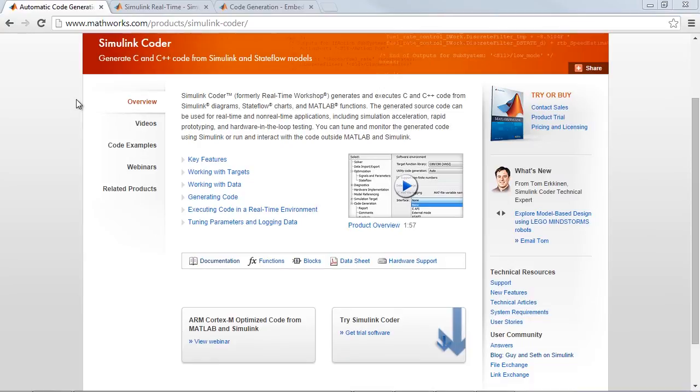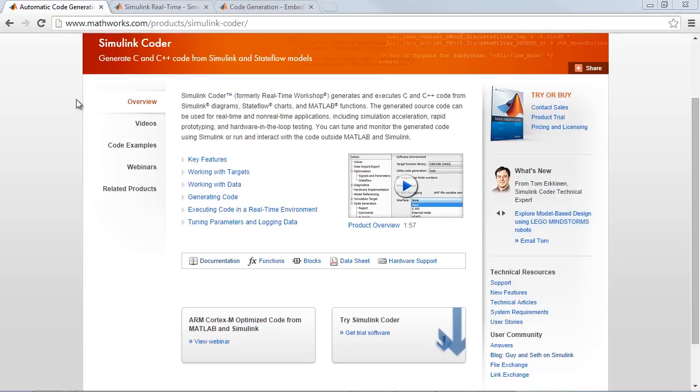Simulink Coder is the base product that lets you generate code from a Simulink and Stateflow model. It allows you to perform the basic real-time capabilities that I showed you in this video.